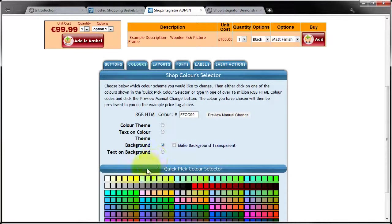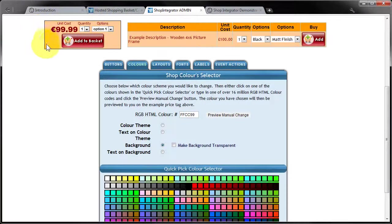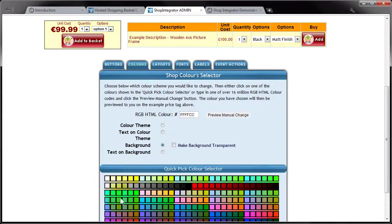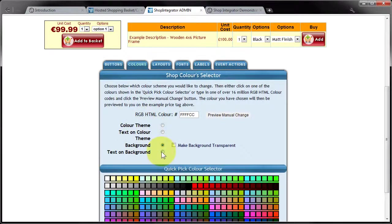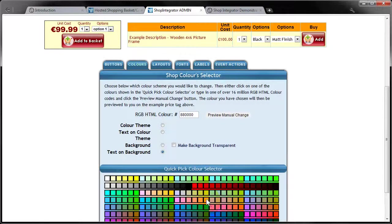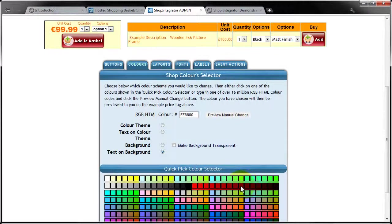The background colour is this background colour here that just forms the background of these boxes. So I'm going to set that to a pale yellow colour, perhaps something like that. And then text on background is the text that appears on top of that background colour. So I'm going to change that to a dark red colour, something like that.